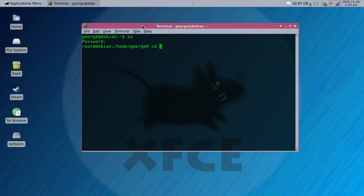We're going to go to root, etc, udev, and rules.d.